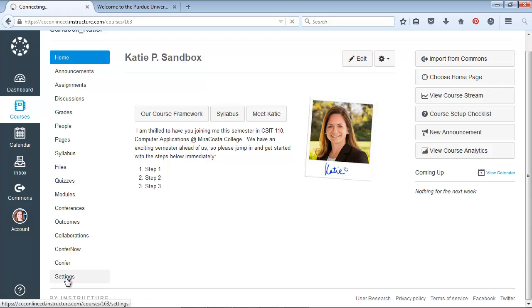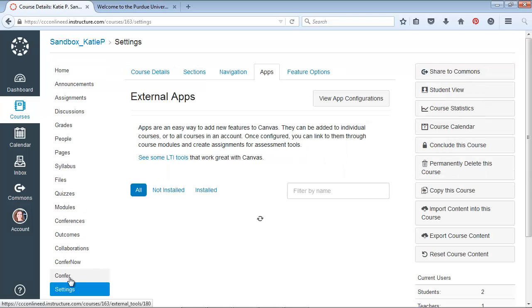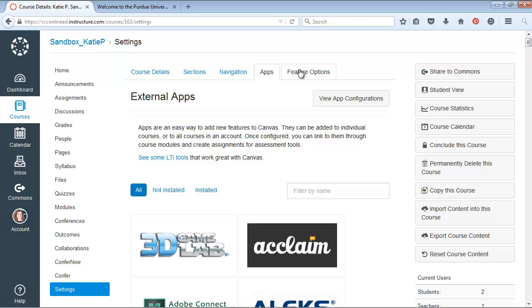Go down to your Settings link, and in there you'll see one of the tabs that's labeled Apps.